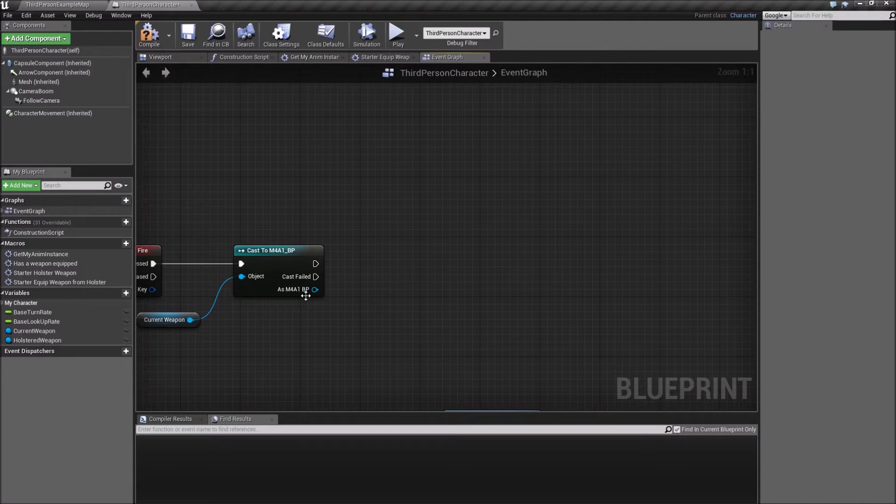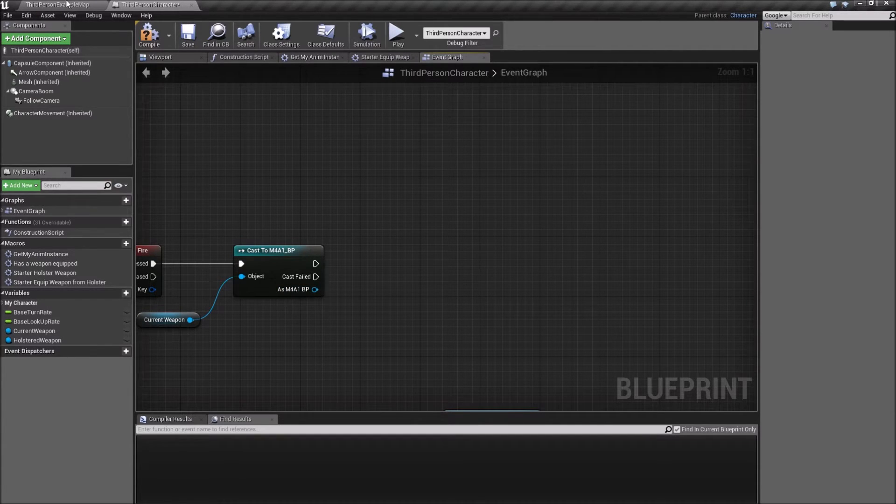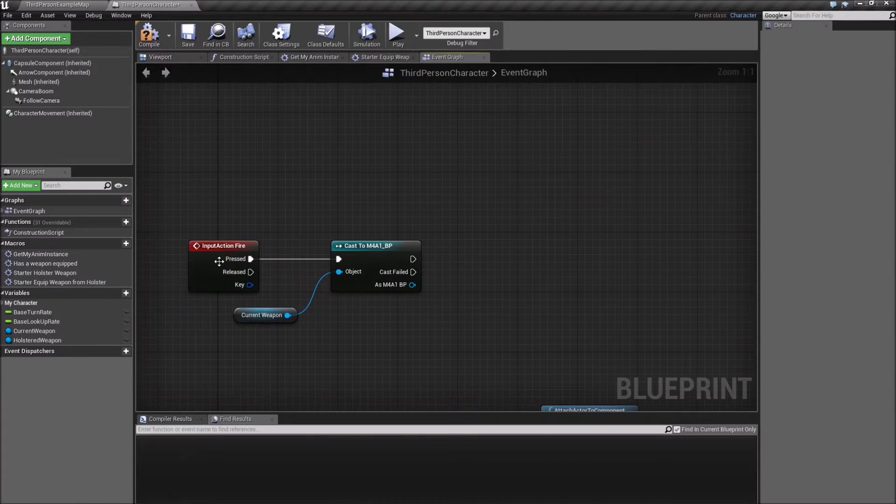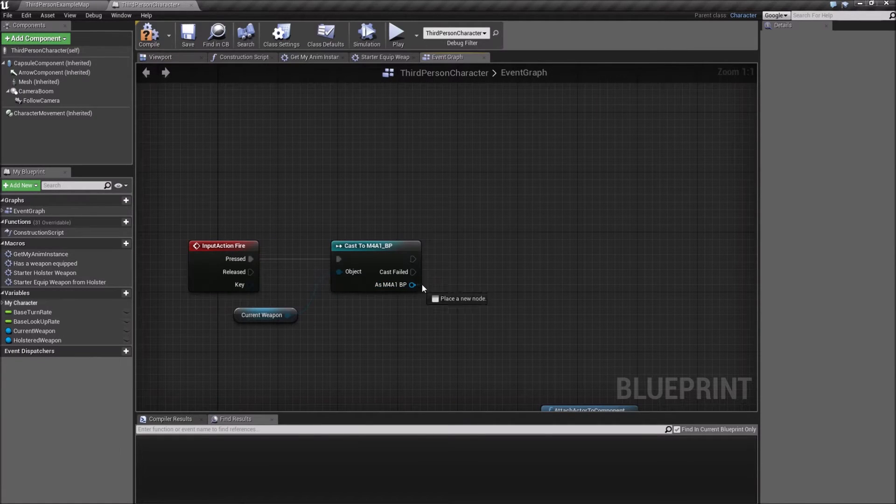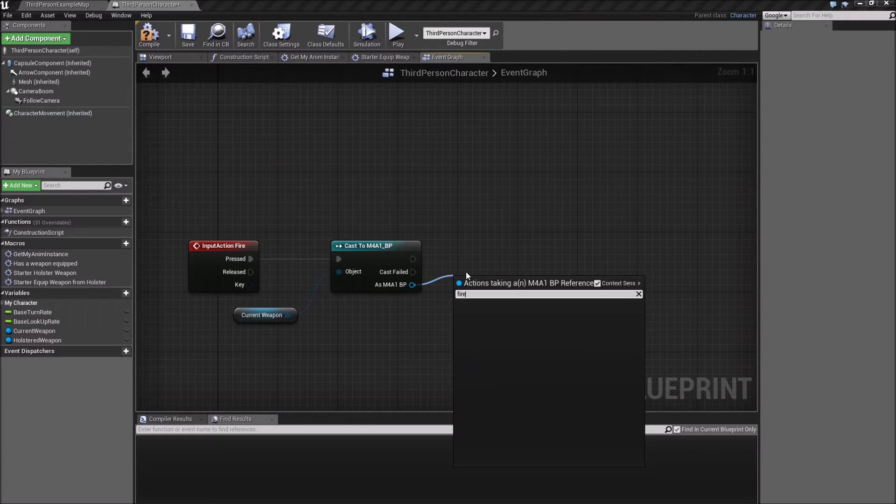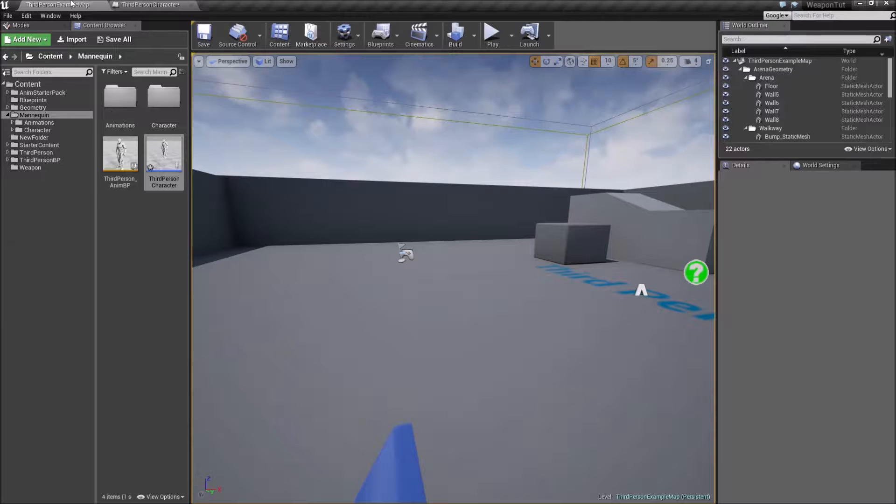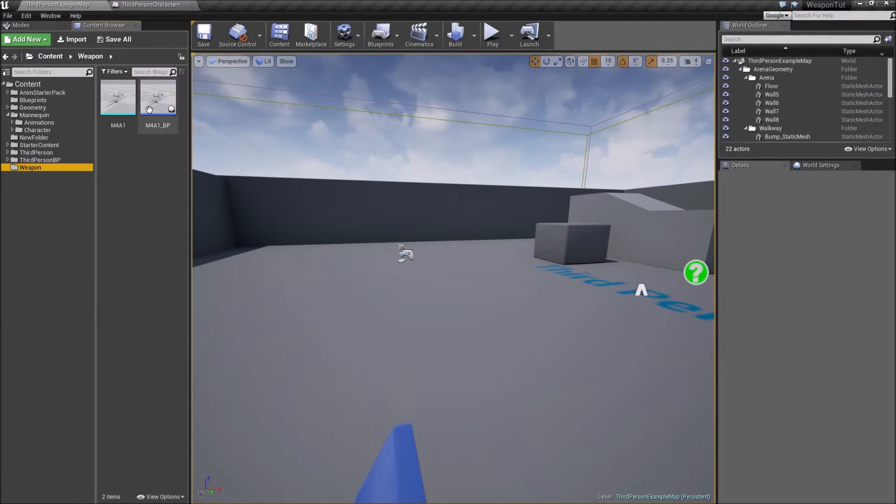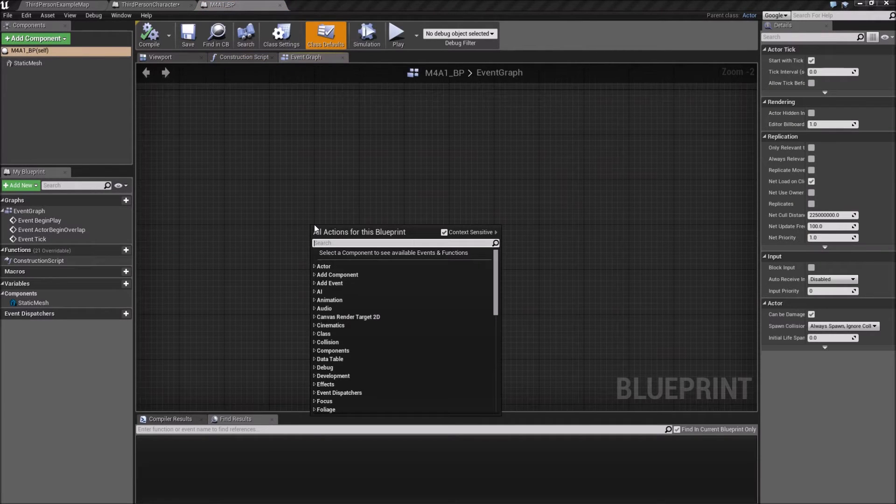We want to make sure that we tell the weapon to fire. It's not the person, or it is the character, but we want to drag out from here and type fire, but right now it doesn't have anything. So let's find the weapon blueprint here and create a custom event.